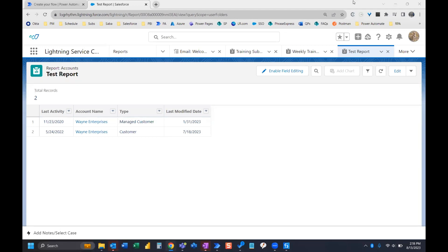Hi everyone. In this video, we are going to create a Power Automate flow that will save a Salesforce report to SharePoint.